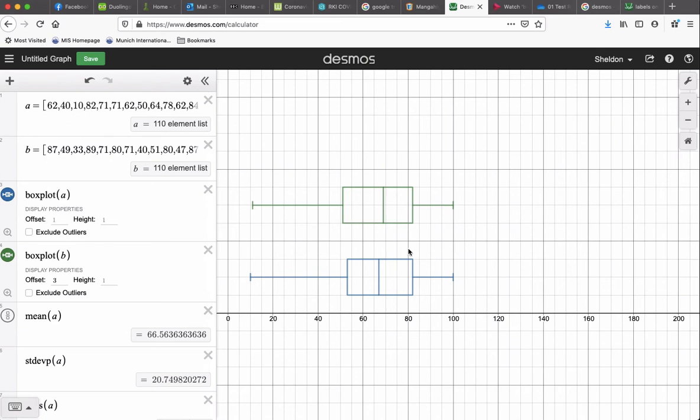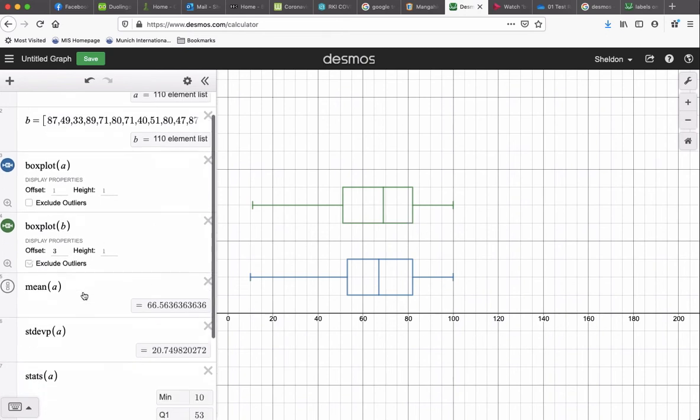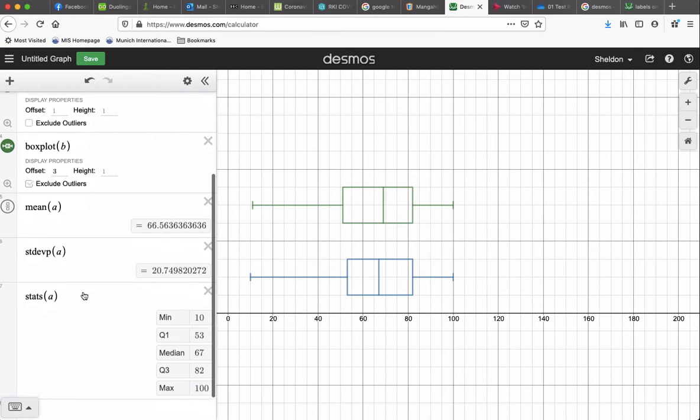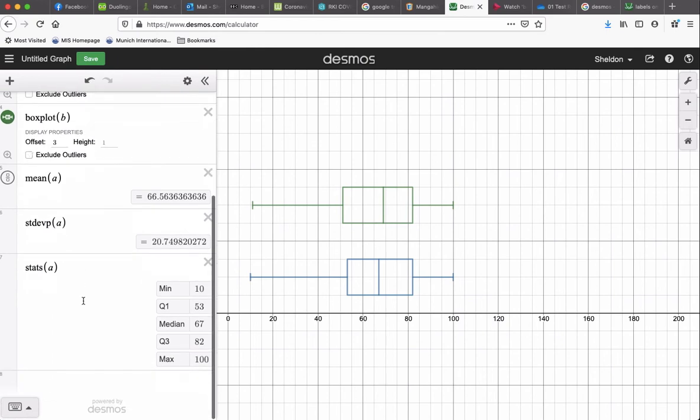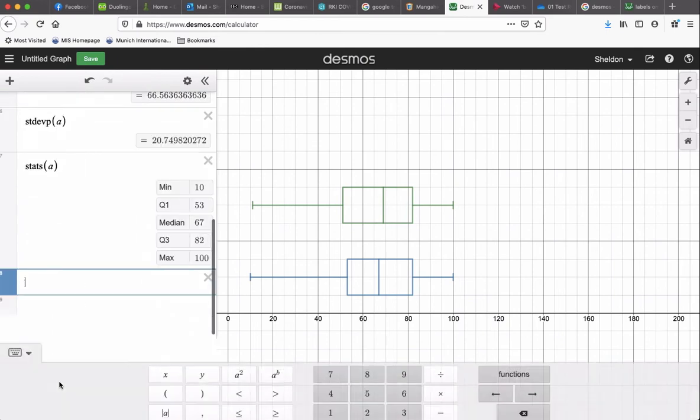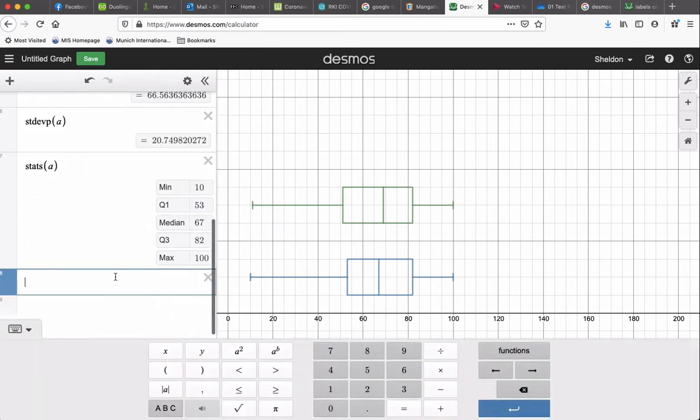Now another important thing before you screenshot this and put it into a report, you want to have a title and label each box plot and label your axis down here. We can do all that by making and labeling points.